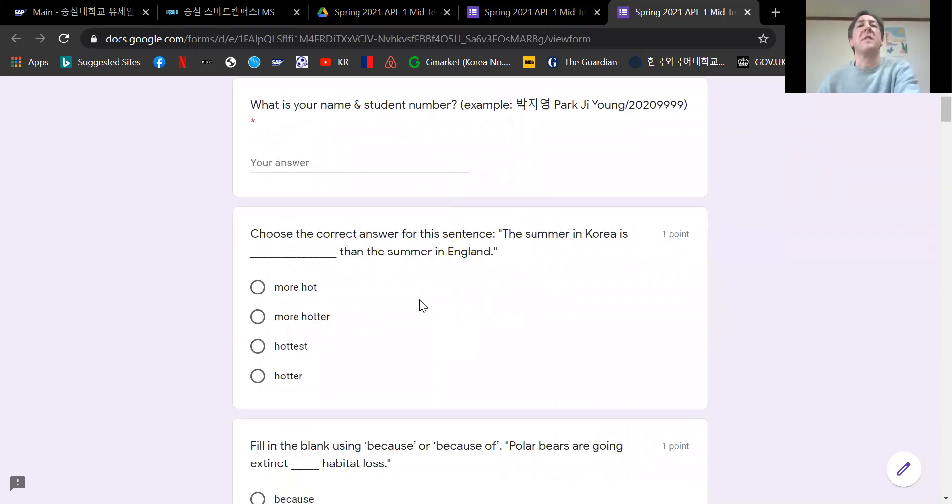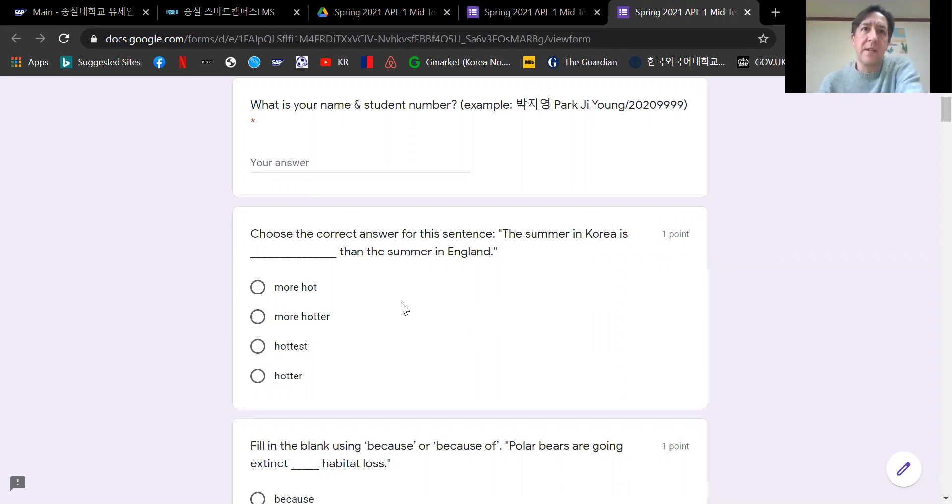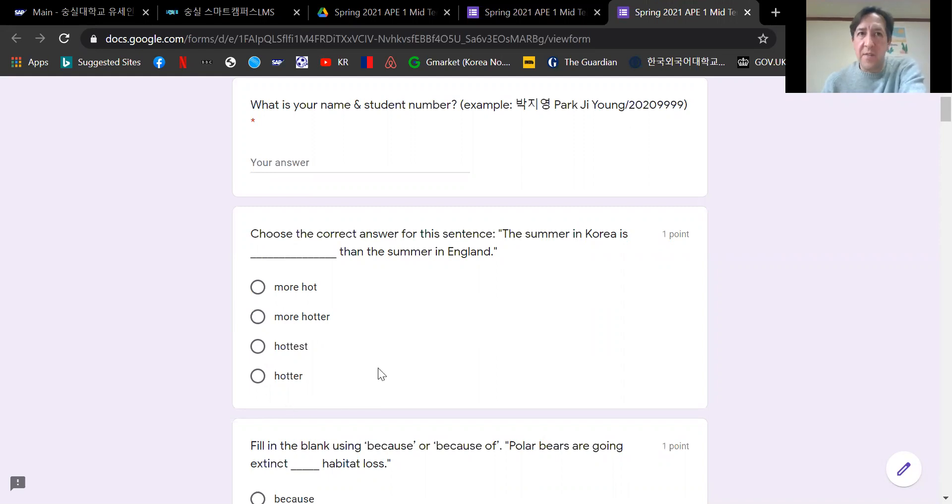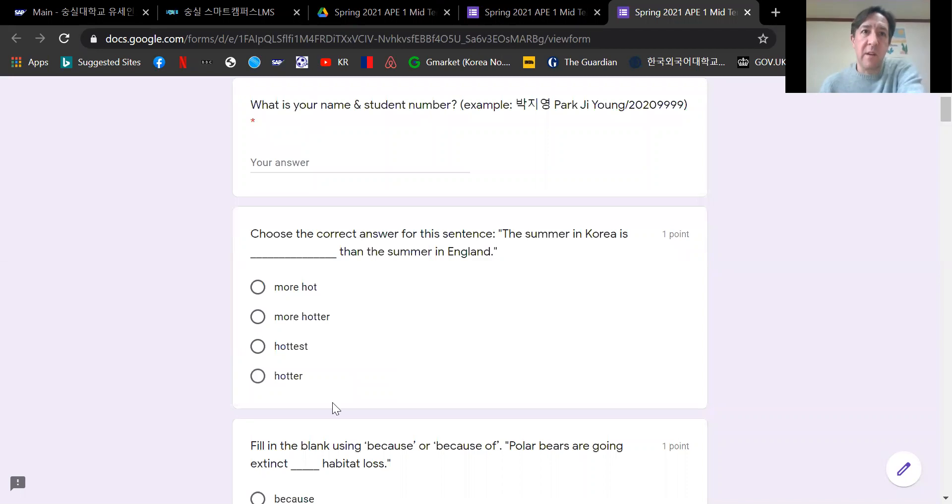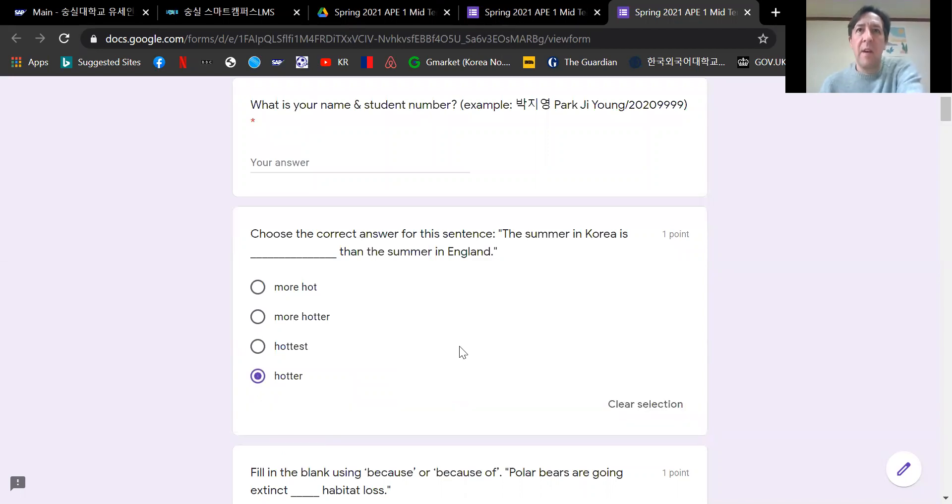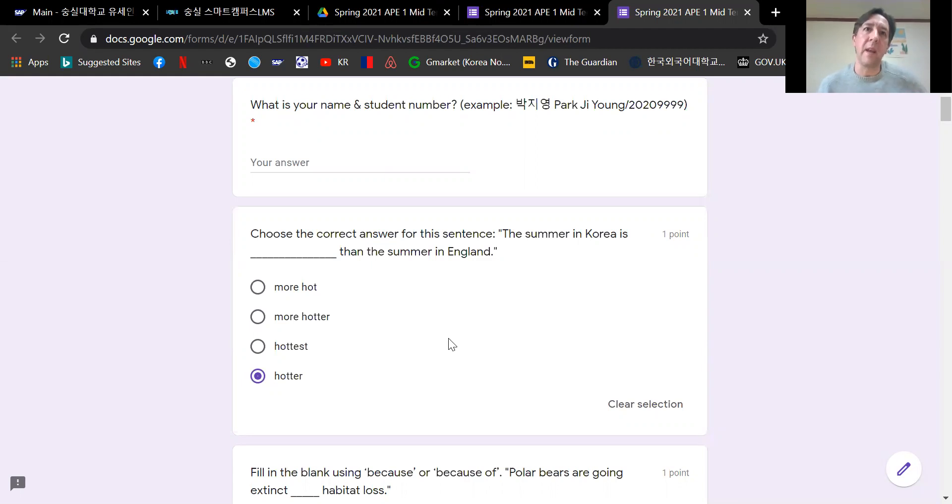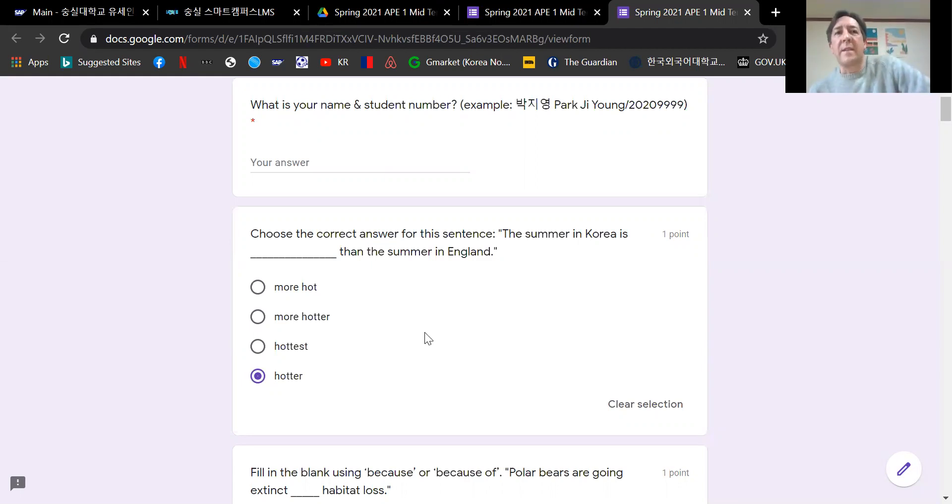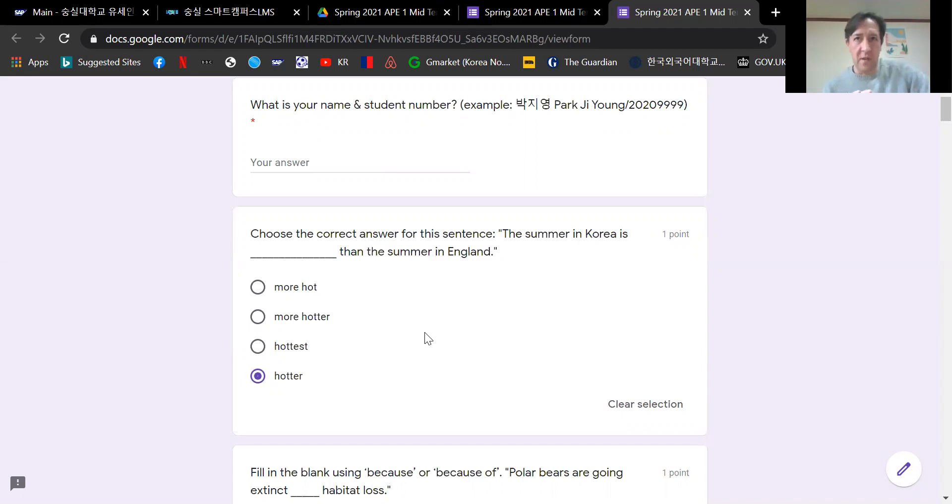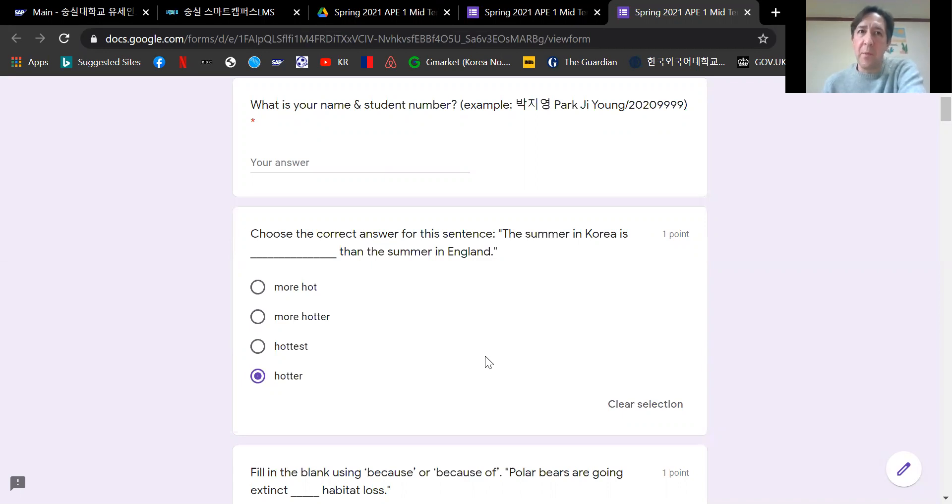Generally, everybody did very well. I was quite impressed and happy that most people did quite well. Choose the correct answer for this sentence. The summer in Korea is, so we're going to use a comparative adjective: hot, one syllable, one part. So the correct answer is hotter. The summer in Korea is hotter than the summer in England. In the past, the most common error would be students writing more hotter, but most people got this one correct. So that was encouraging.